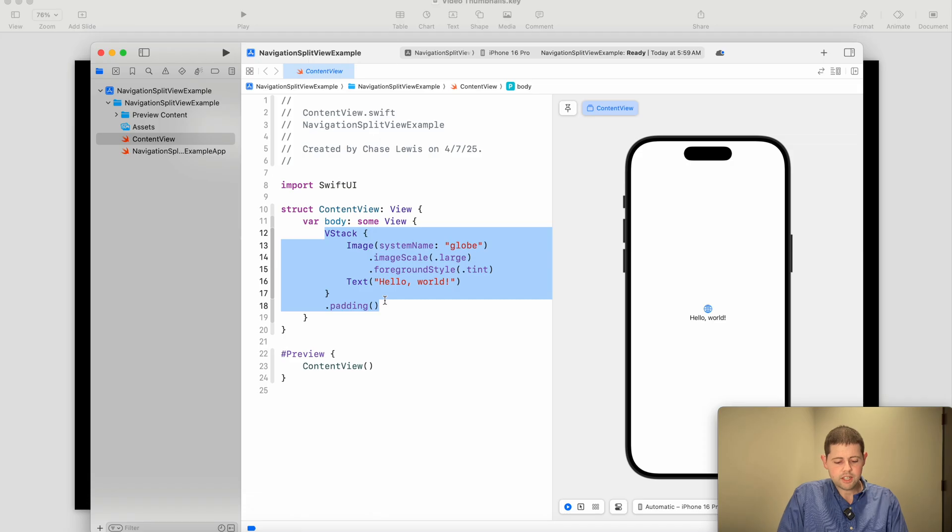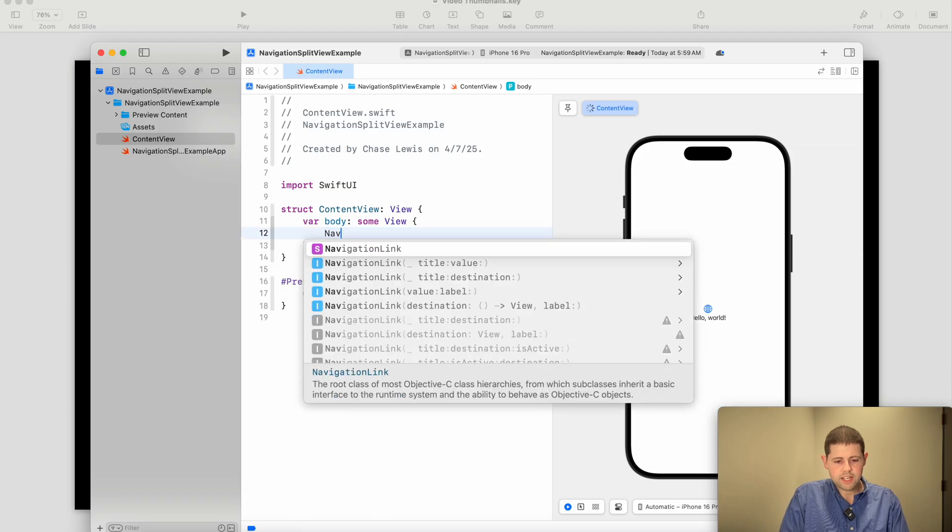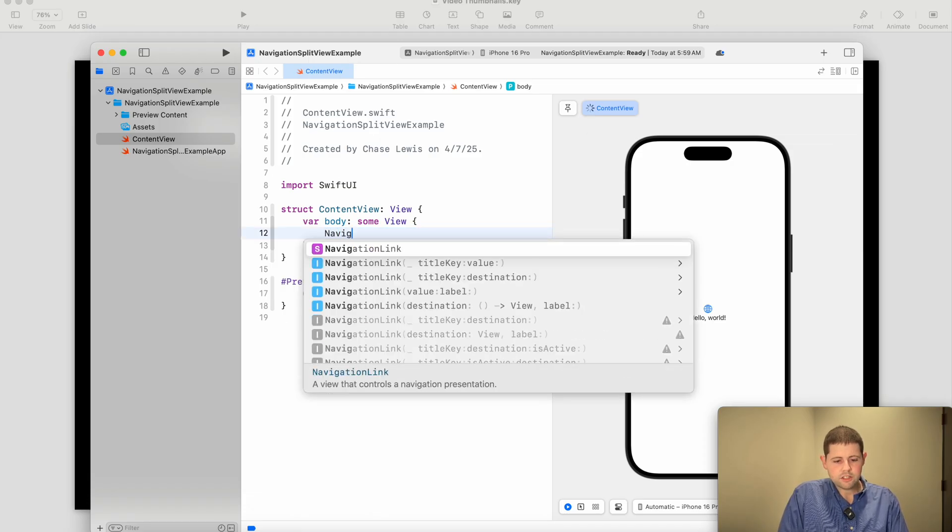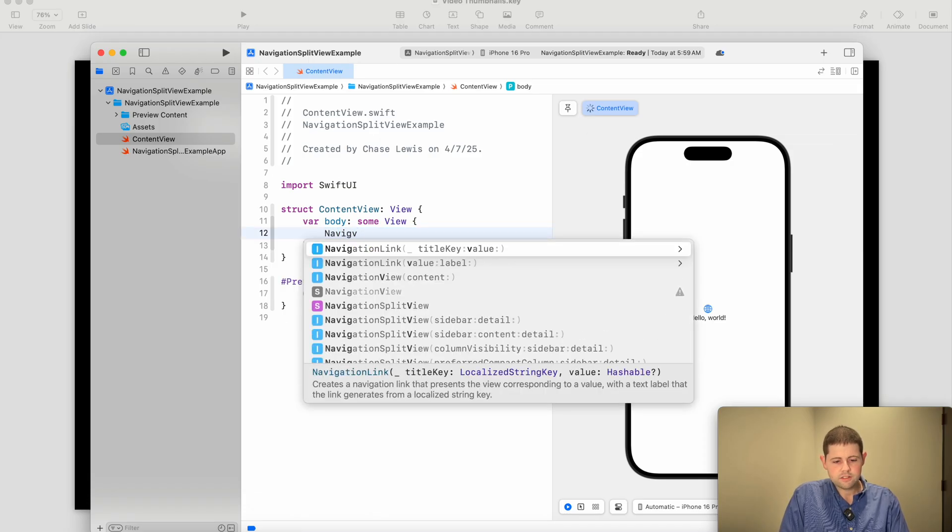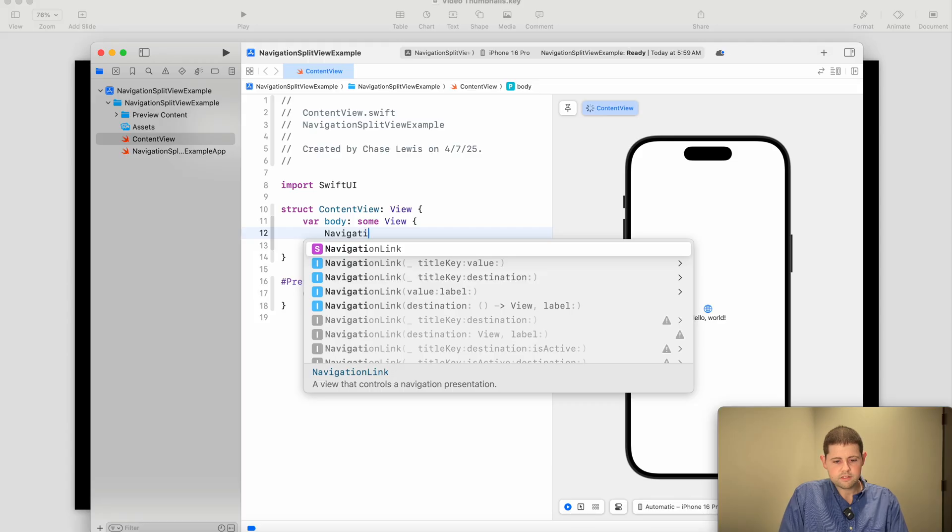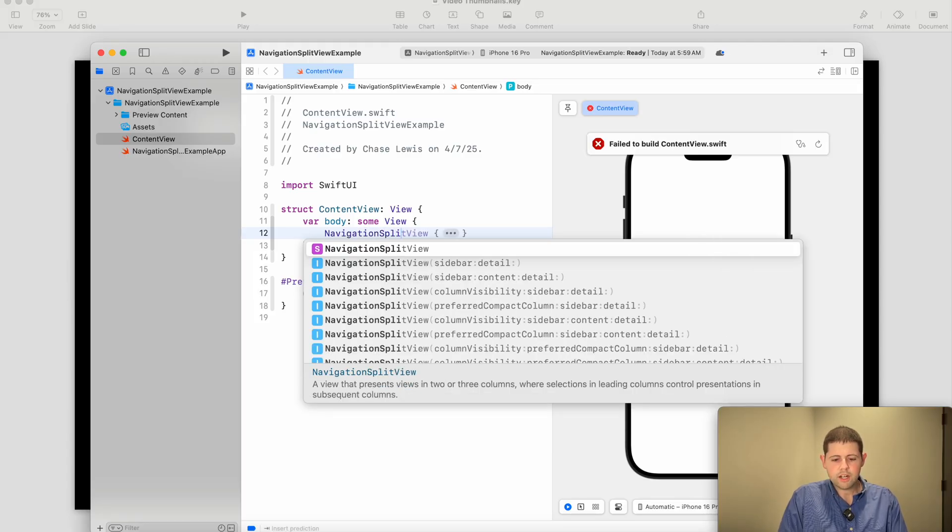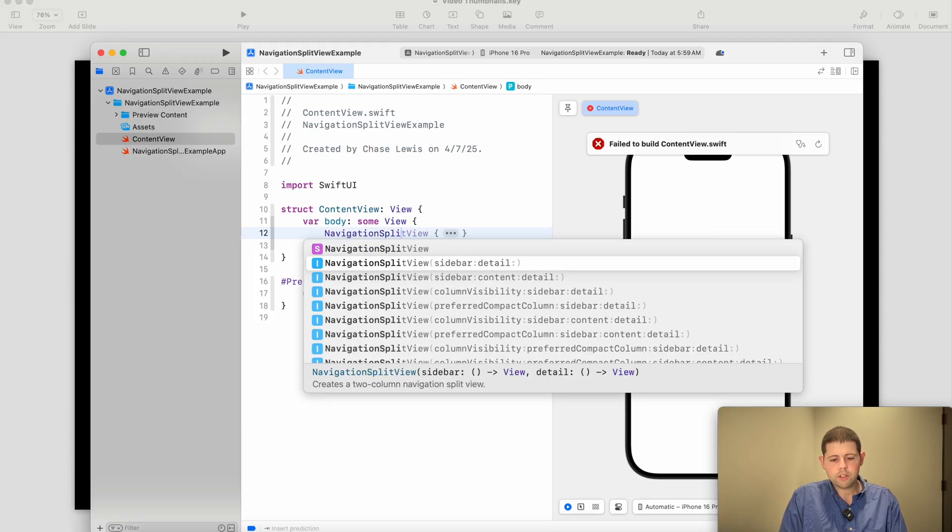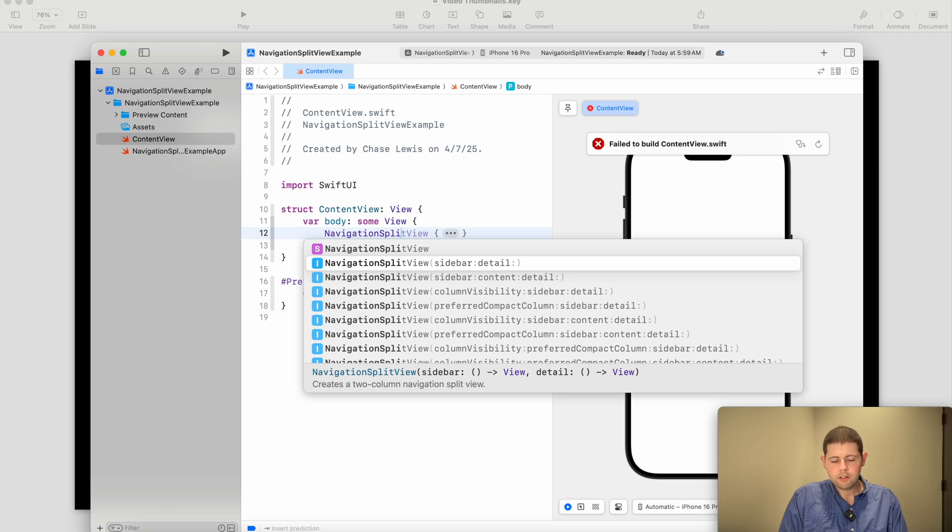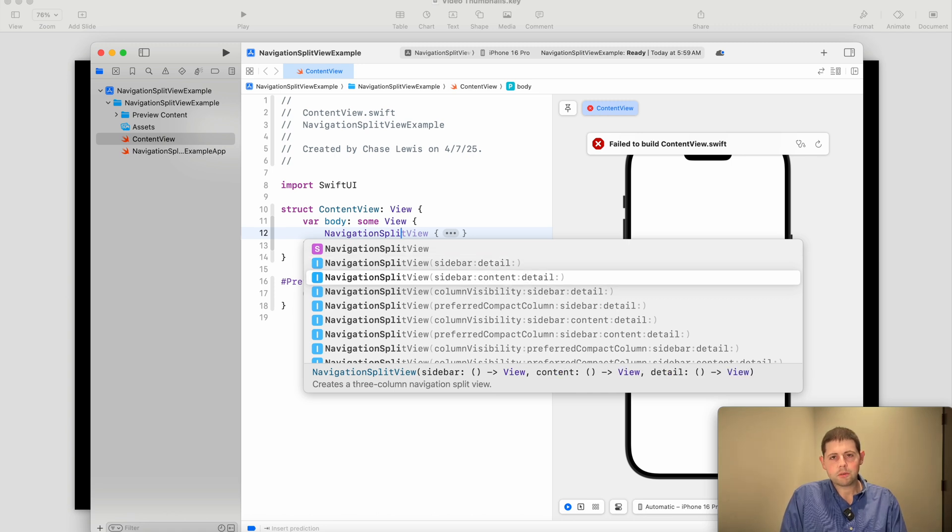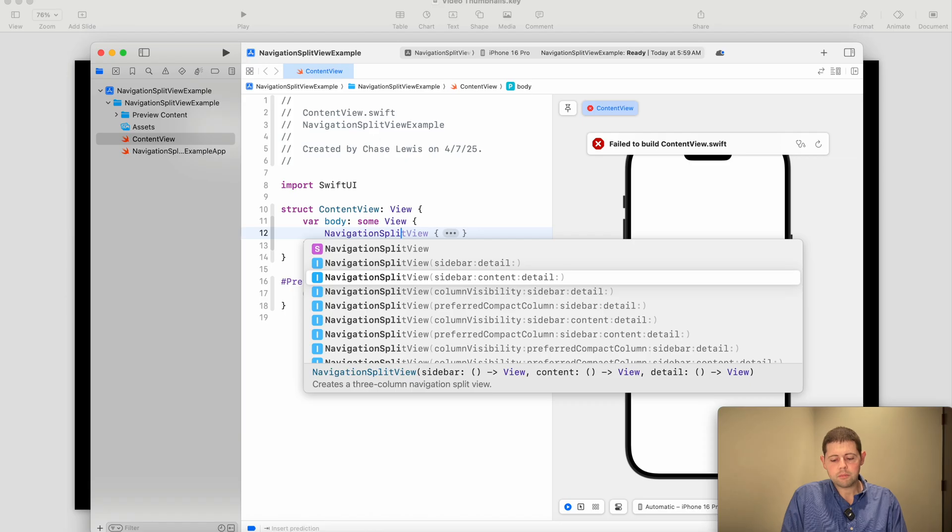So let's go ahead and let's just add our Navigation Split View. And right now we're only going to do a sidebar and a detail, but this same stuff that we're going to be doing in the video today can also be used for the three column layouts.